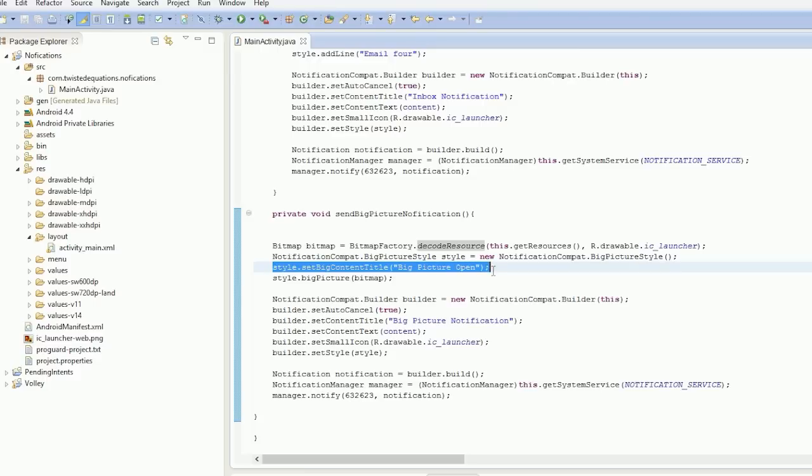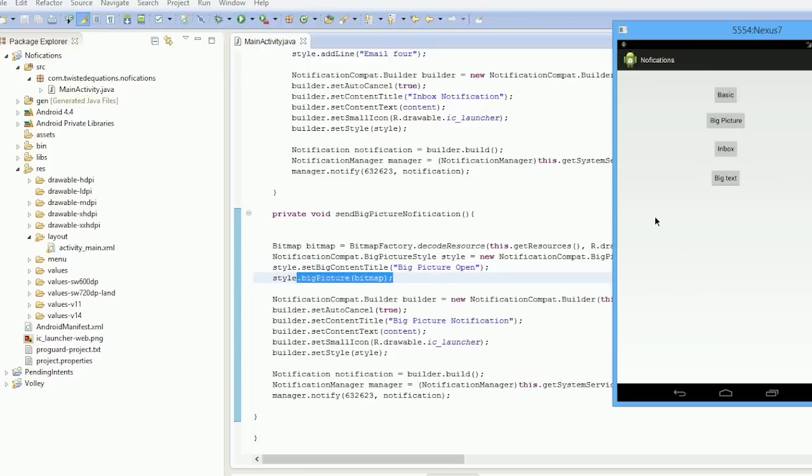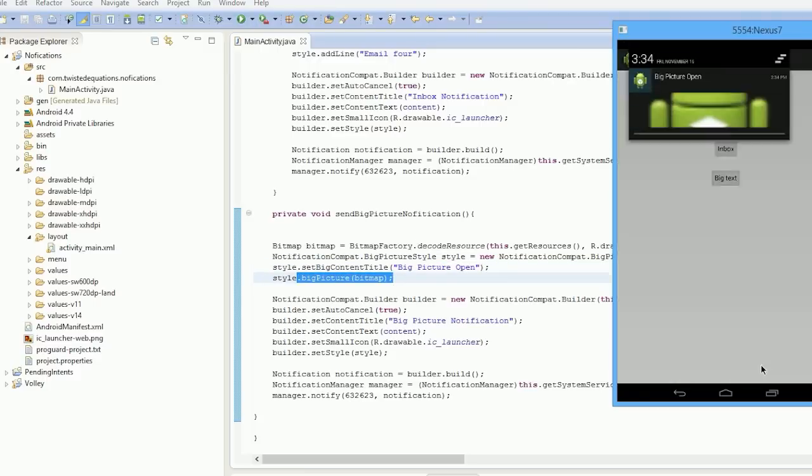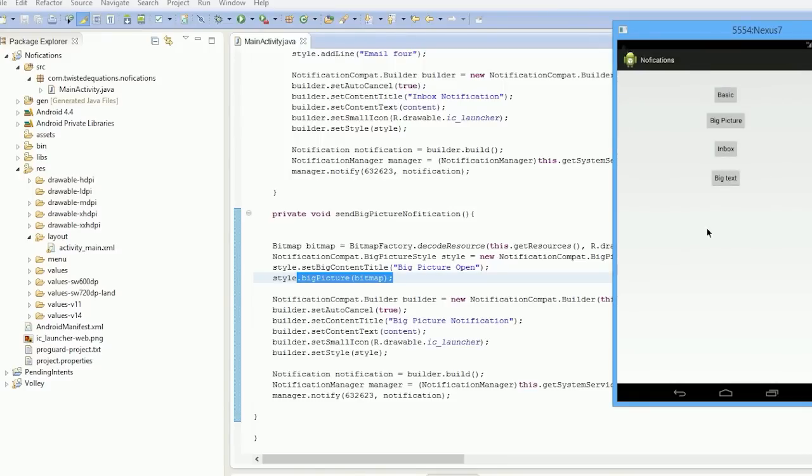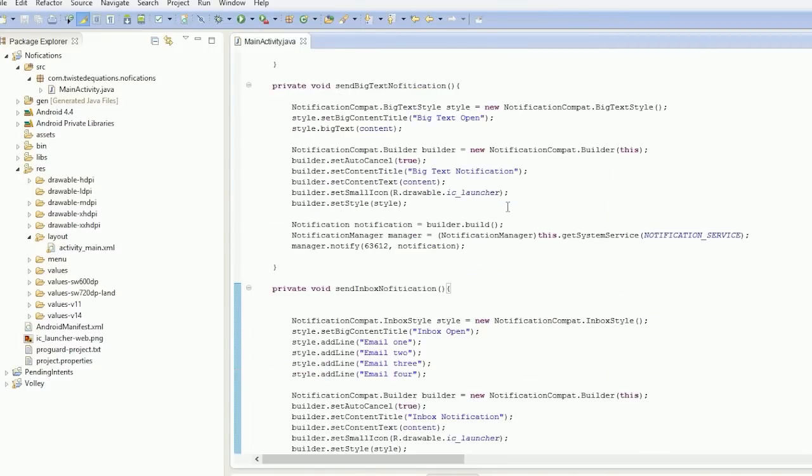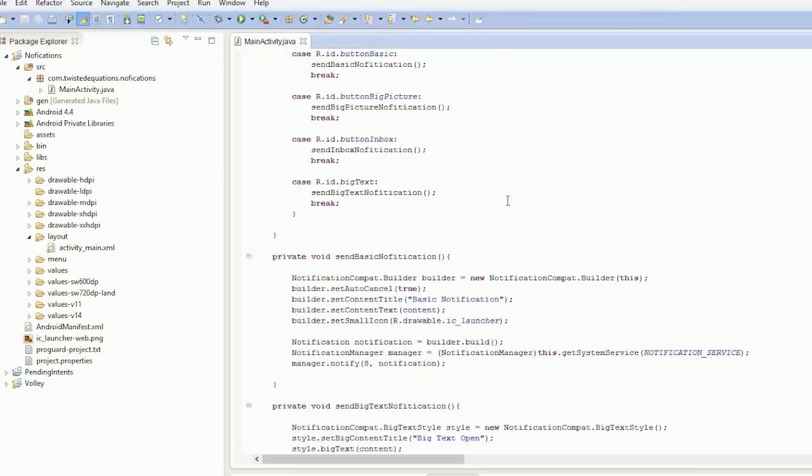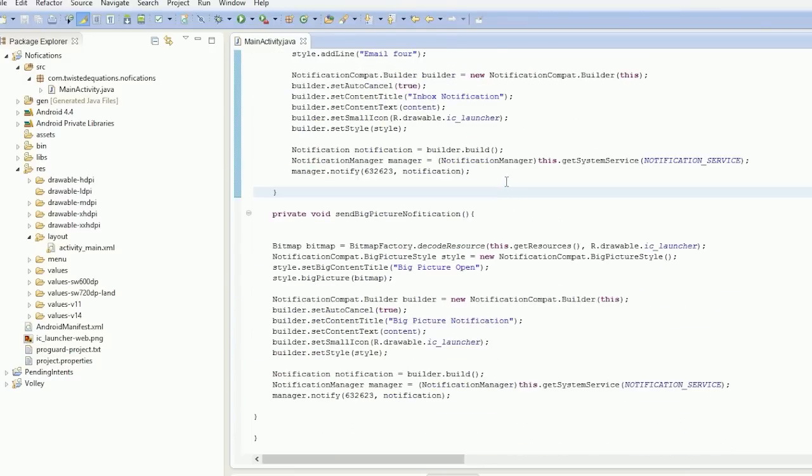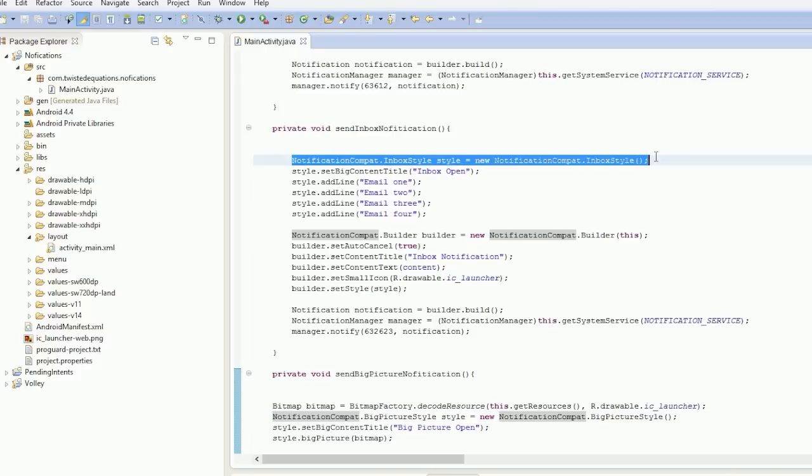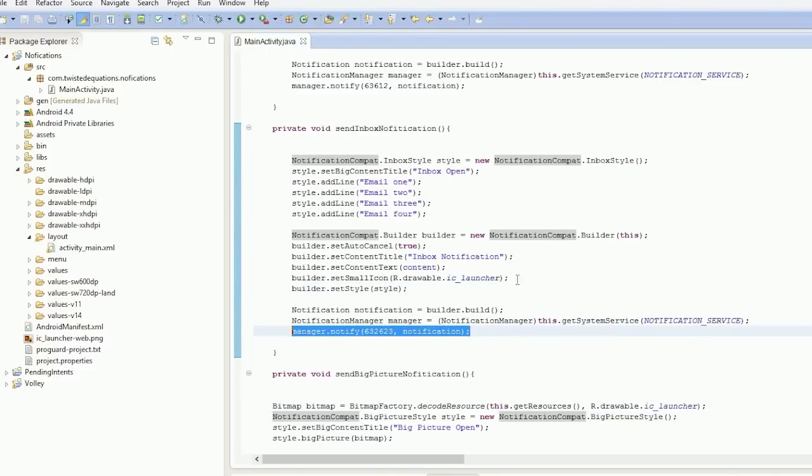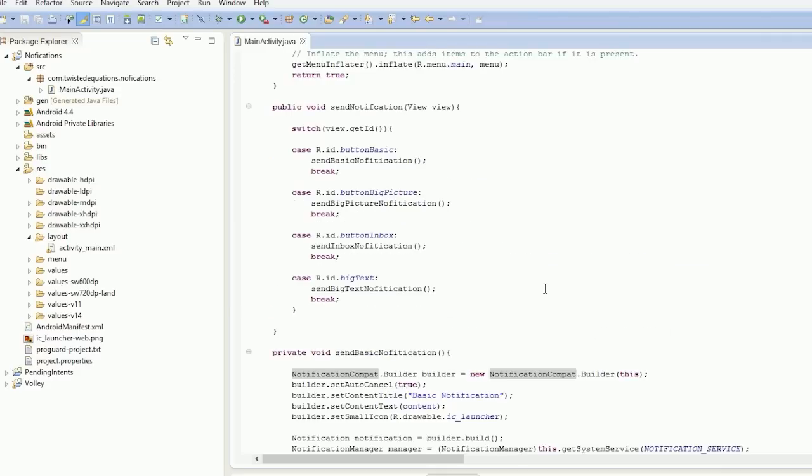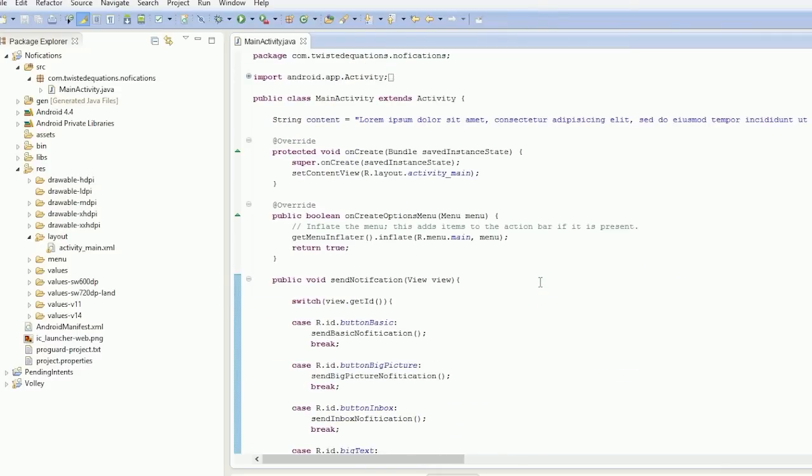And if we go again—big picture, big picture open, perfect. And that's basically all I did in that video. It wasn't very much, and that's how you do it. So you simply create your style and then you import it, and then you set the style on the builder, and then you do as it before. So it's actually really easy to create those big notifications, and it's quite cool.